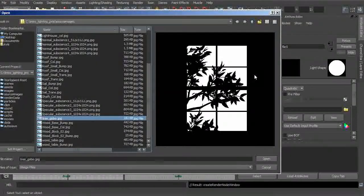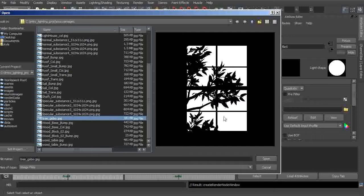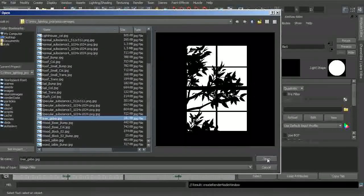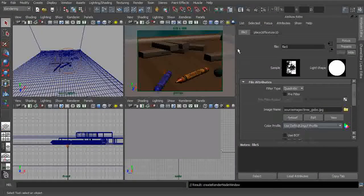Once we plug this into our light's color, we'll have white light projected in the white areas and no light in the black areas. If we wanted to, we could add coloration to make our gobos a certain color, but for the sake of demonstration I'll leave mine as just black and white. Let's go ahead and click Open.